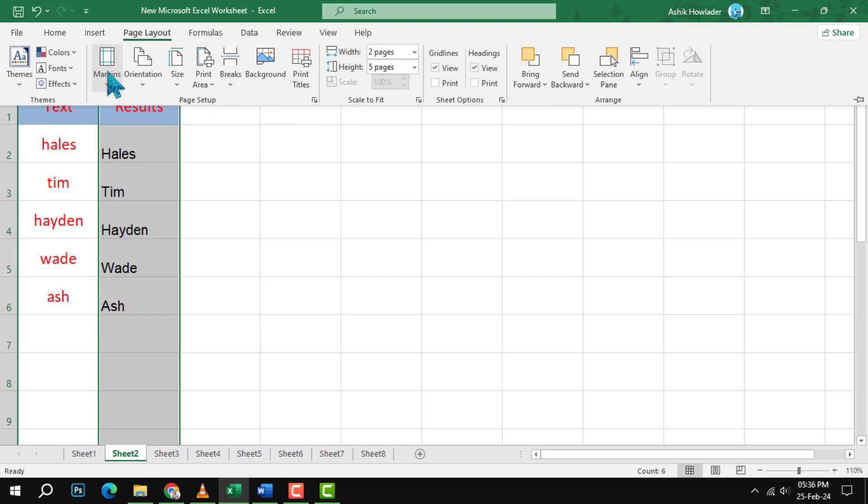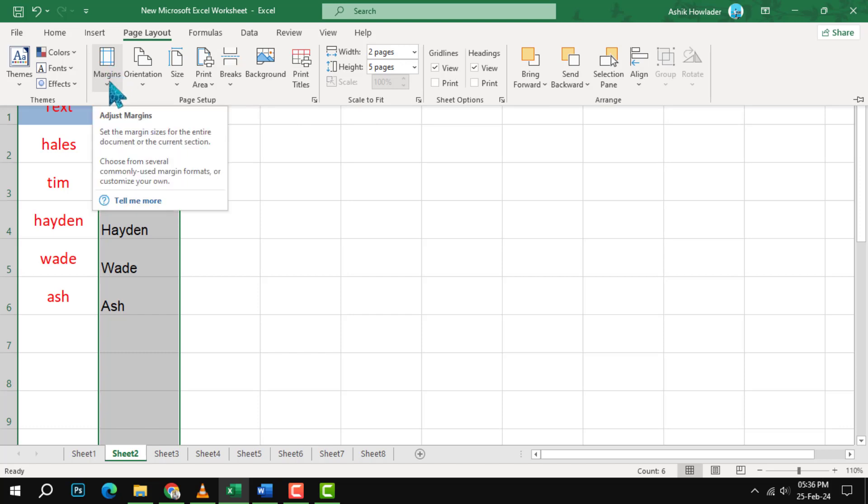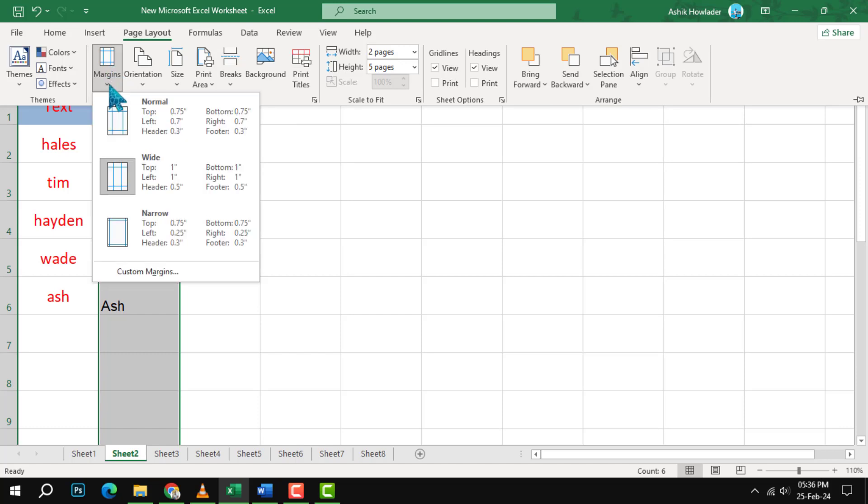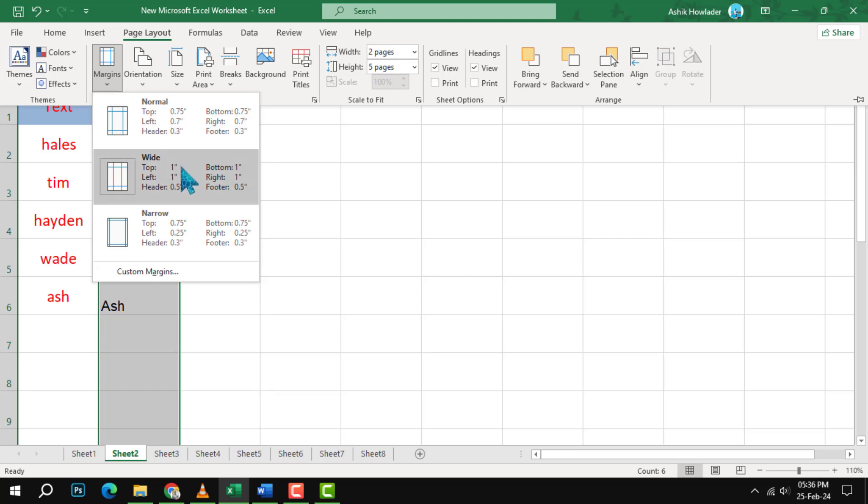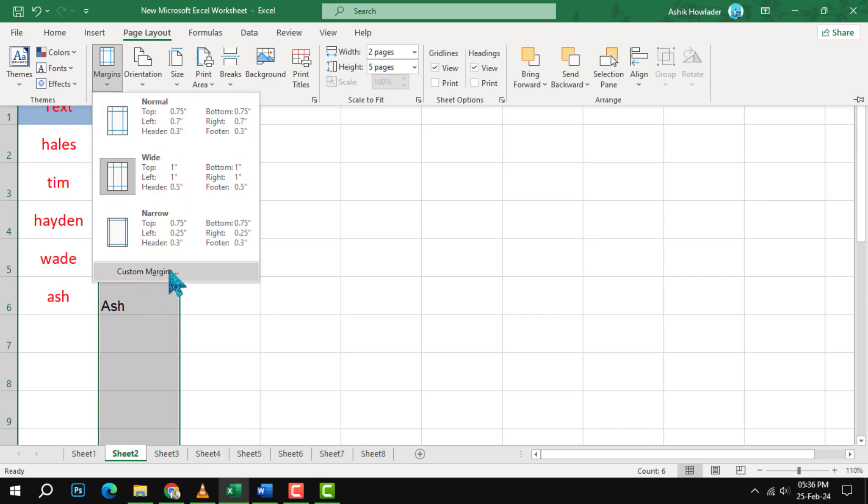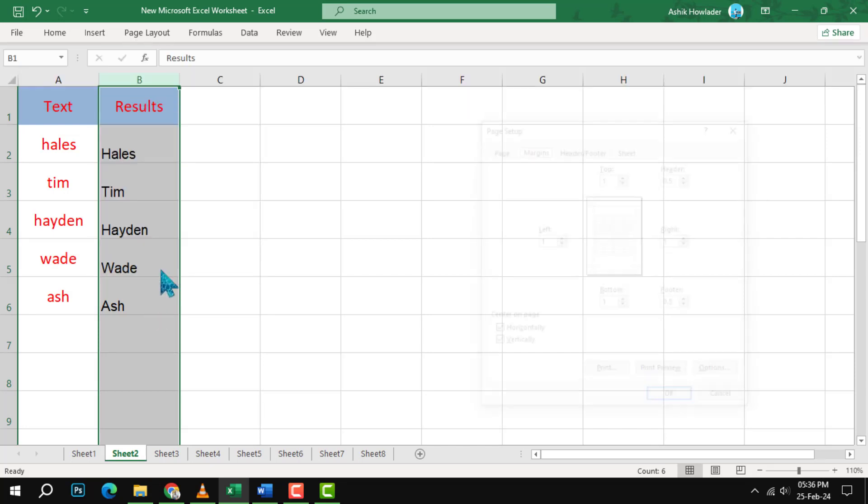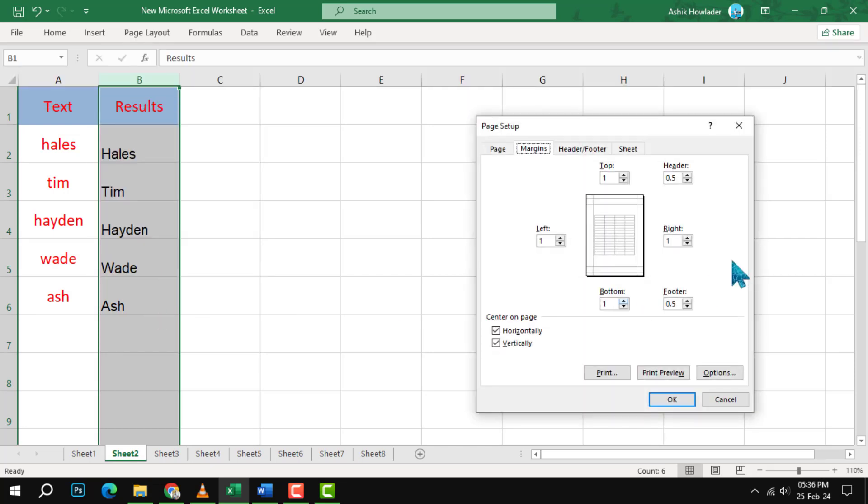Now, click on the Margins button in the Page Setup group. This will open a drop-down menu with some predefined margin settings. You can choose one of them or click on Custom Margins at the bottom of the menu to customize your margins.